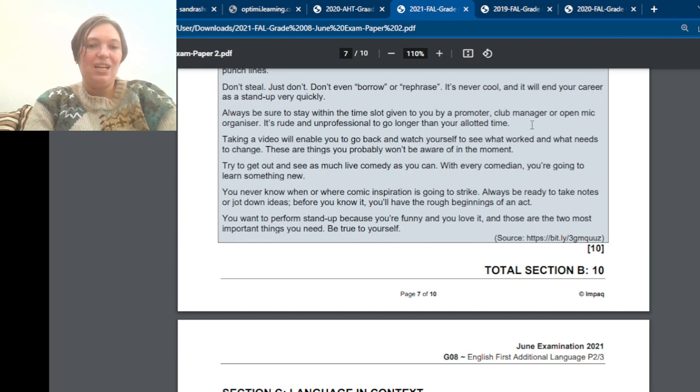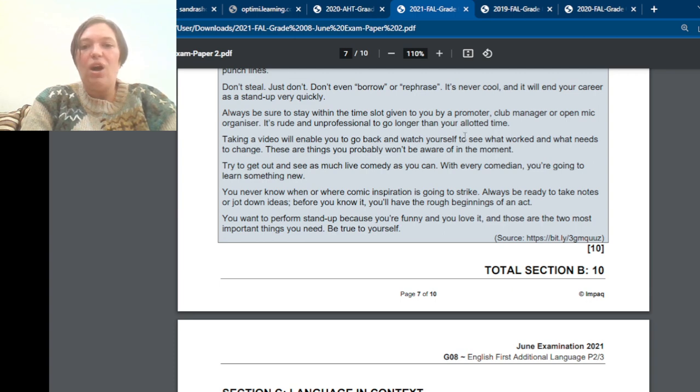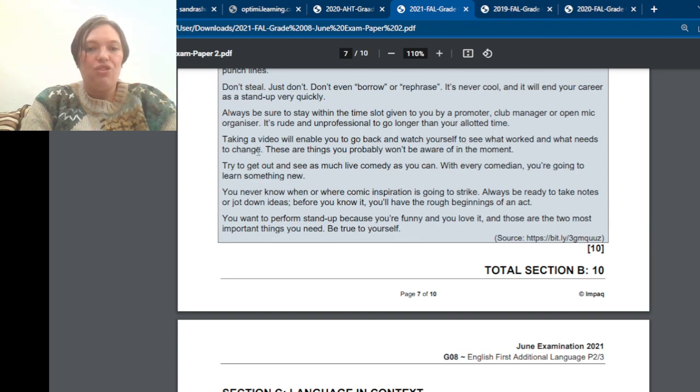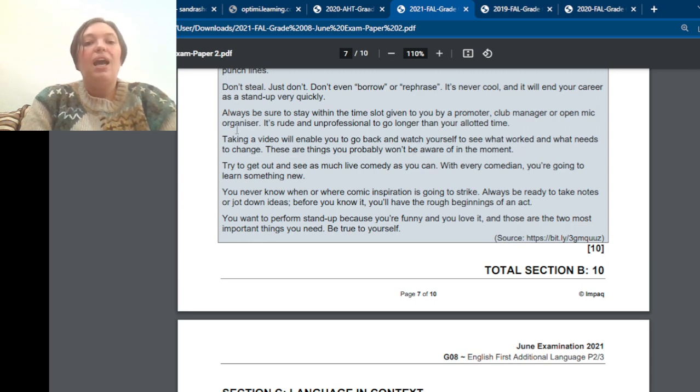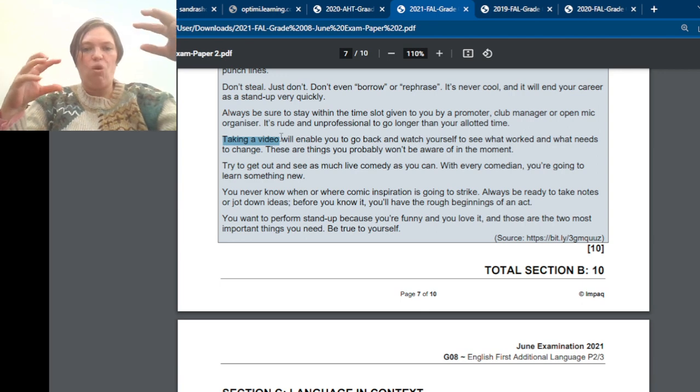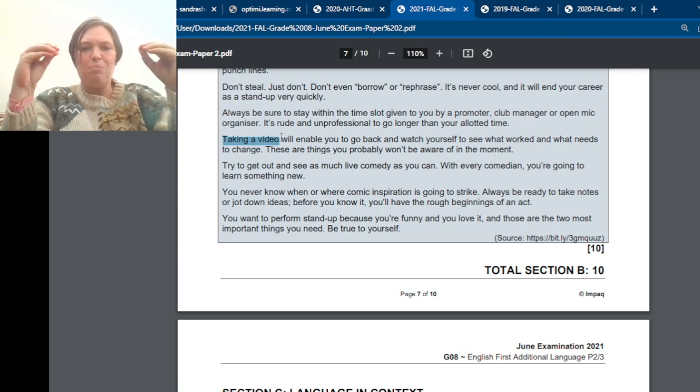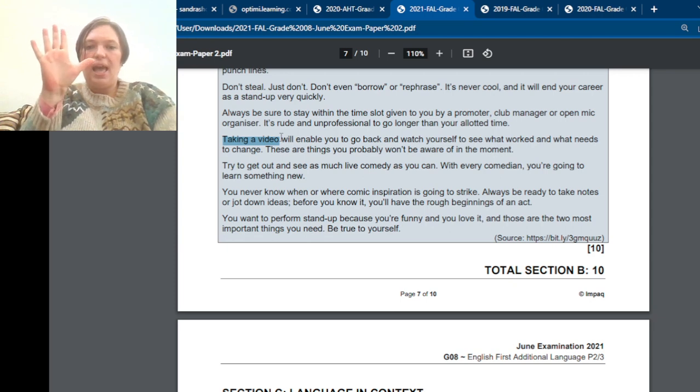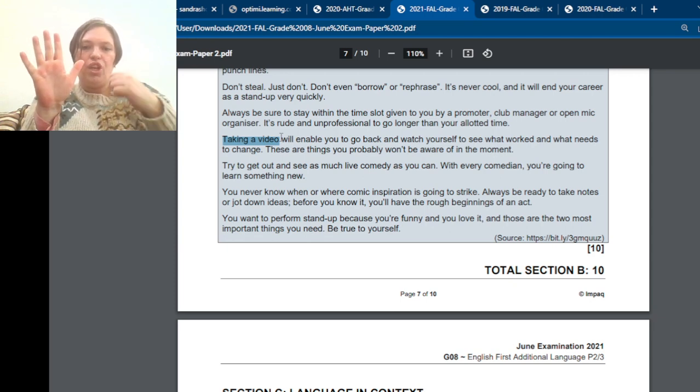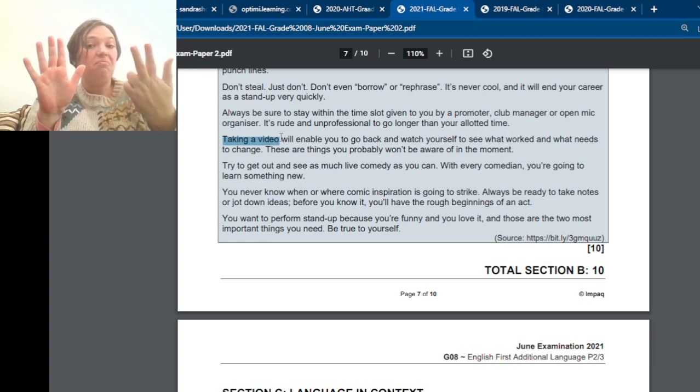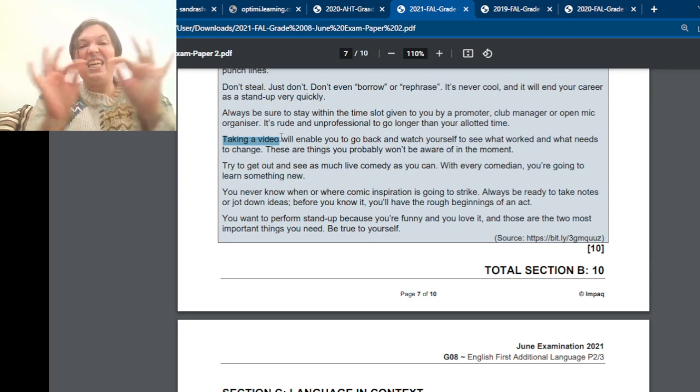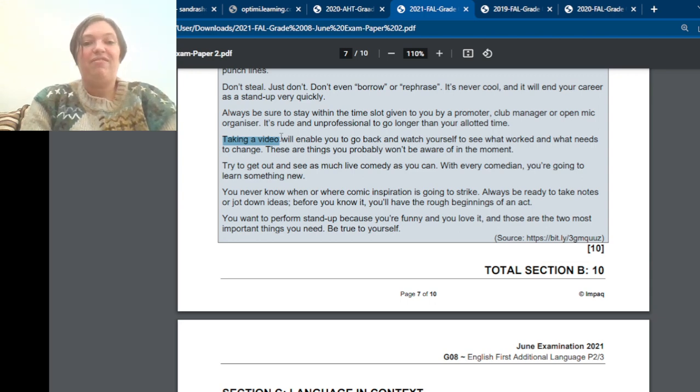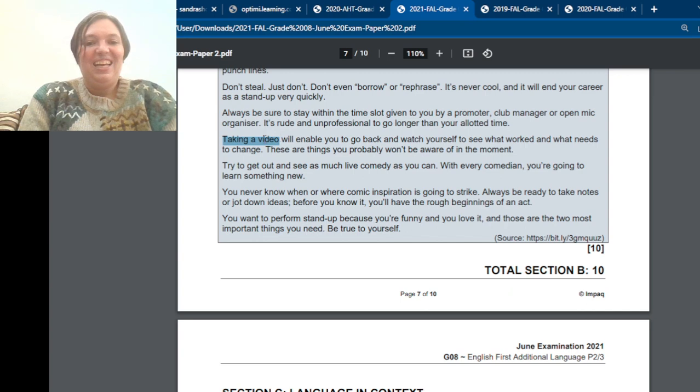Take a video. Taking a video will enable you to go back and watch yourself to see what worked and what needs to change. These are things you probably won't be aware of in the moment. So, taking a video. So how can you say that in your own words? Or just take the whole thing and make one point. Taking a video will help you fix mistakes. Something like that. But the key thing here is take video. And then, why must you take video?